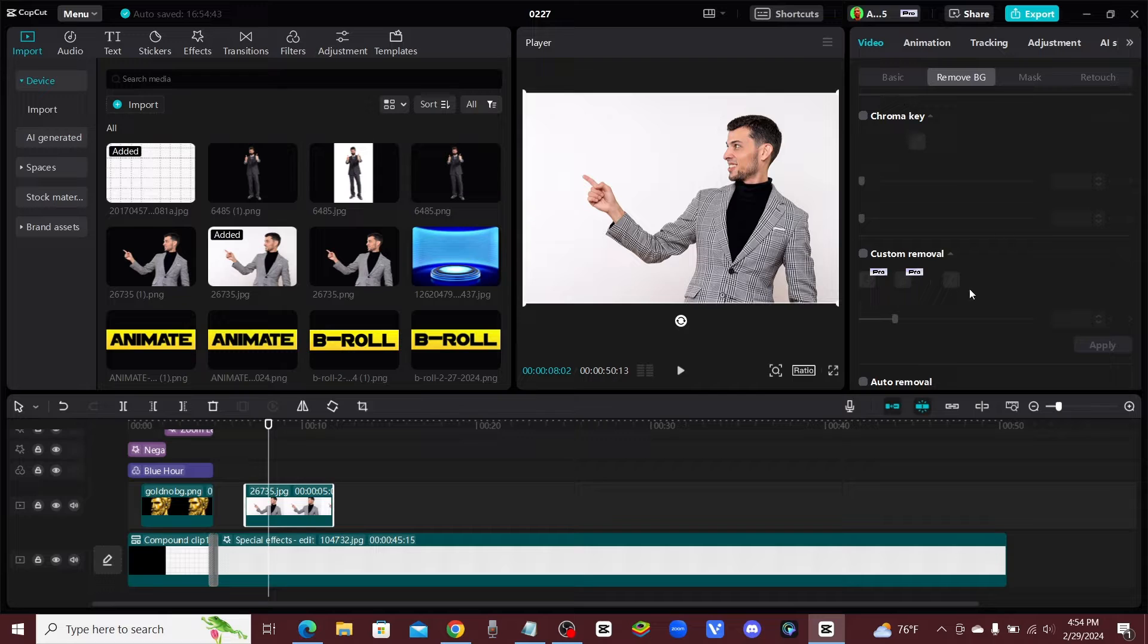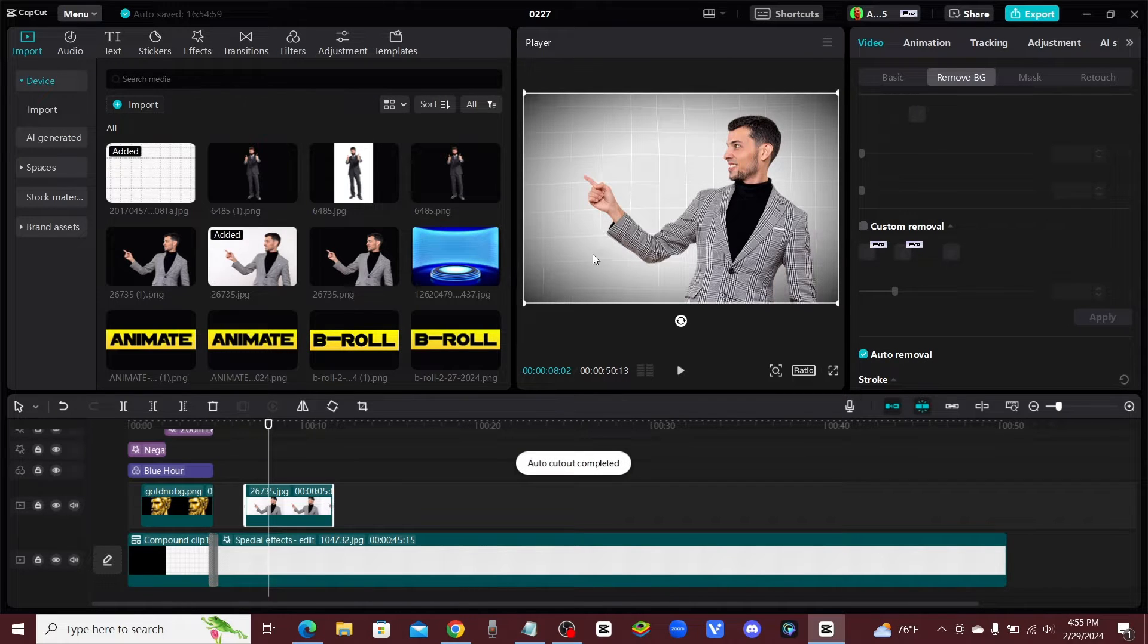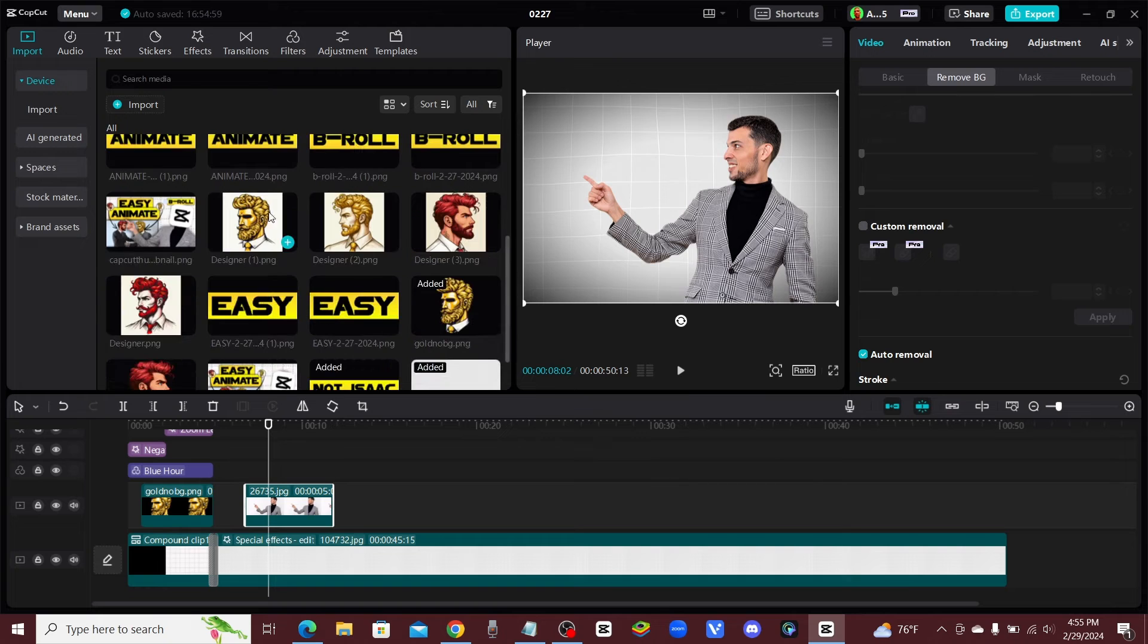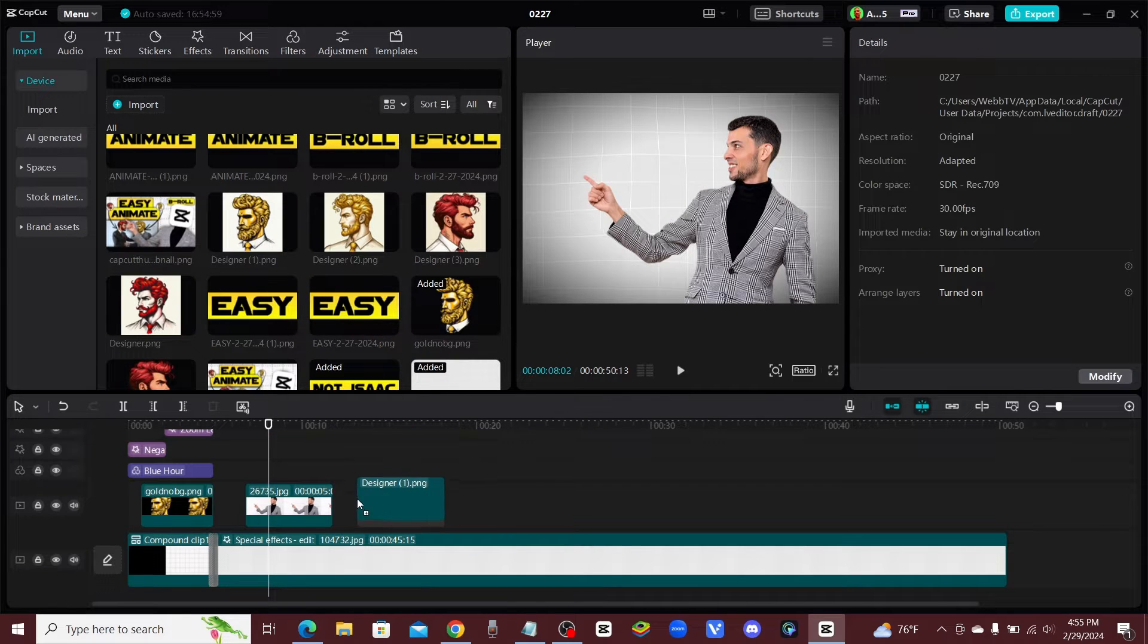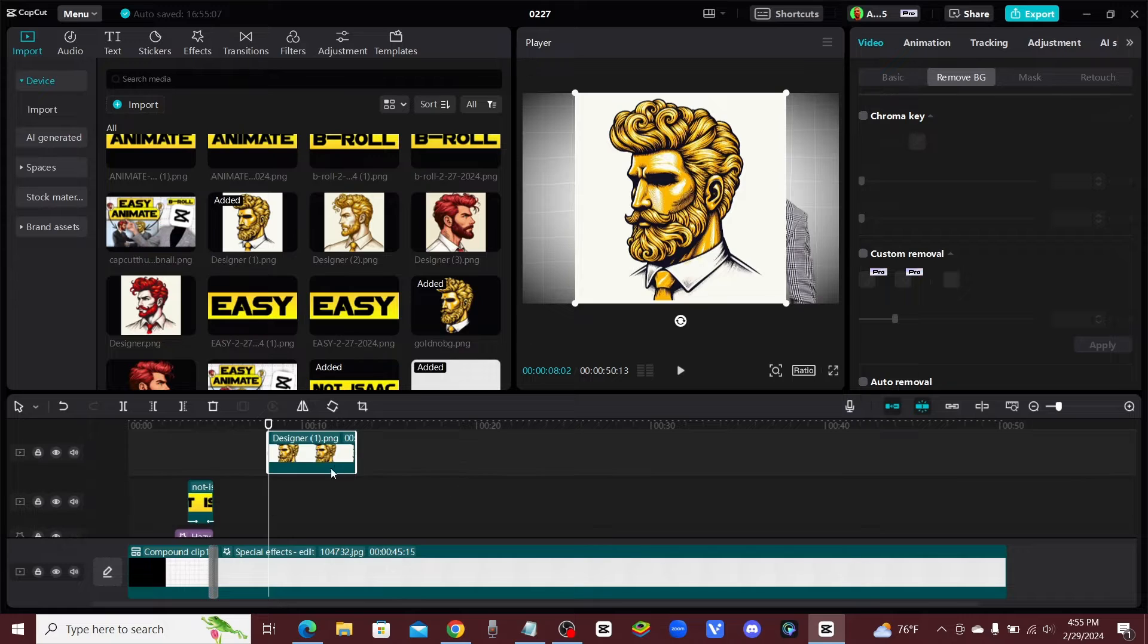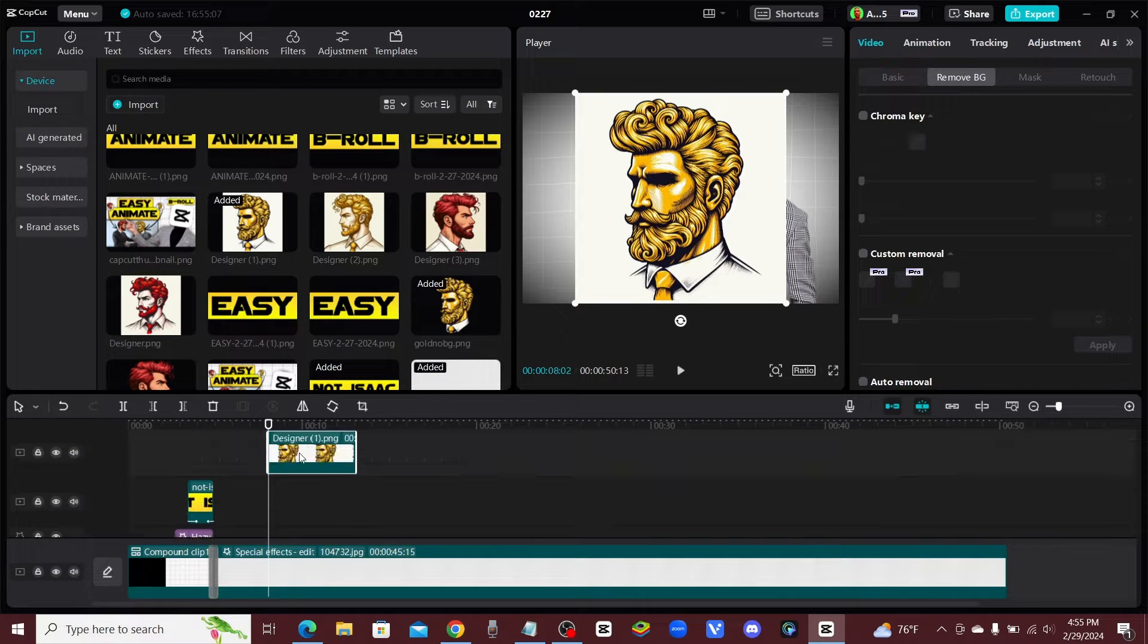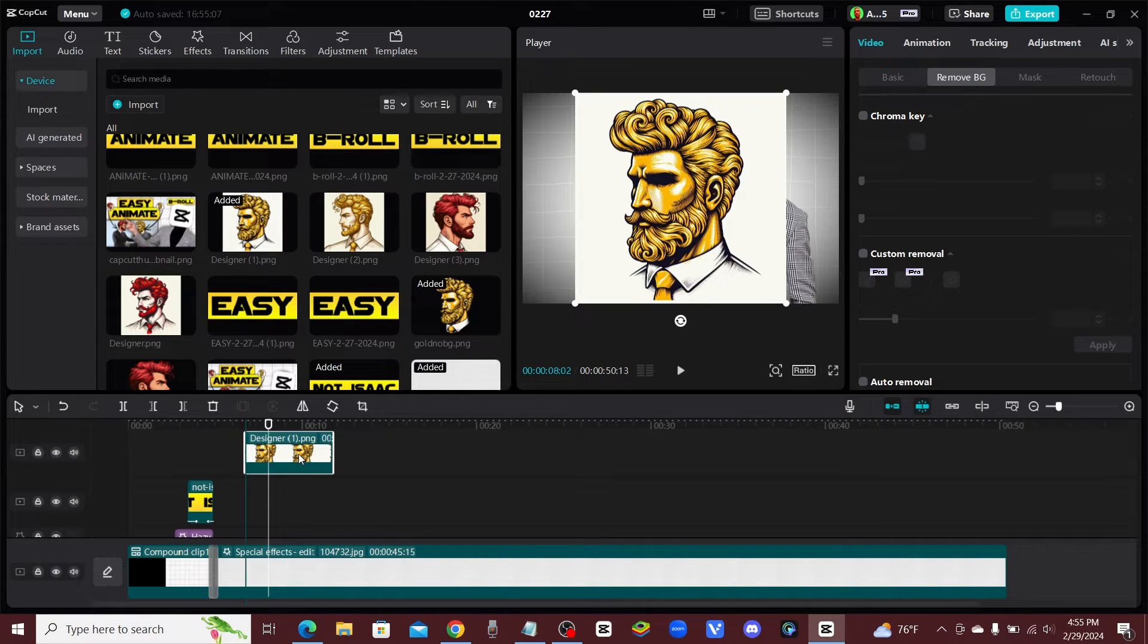So click up on this tab and we're going to go to auto removal. And that way we would take out that background and then go ahead and add in your character. So of course you're going to have to create a character somewhere, whether it's Dolly or on Bing images or Midjourney, wherever you're going to get your character from.